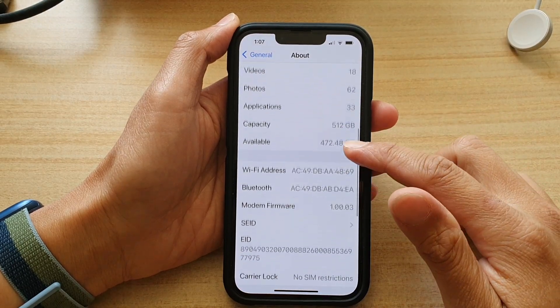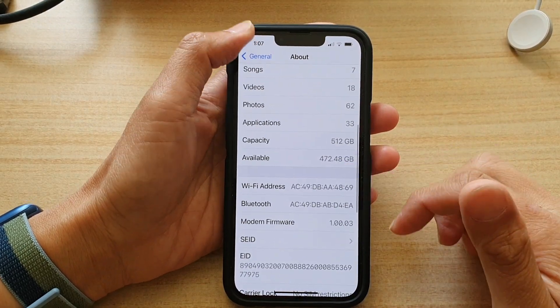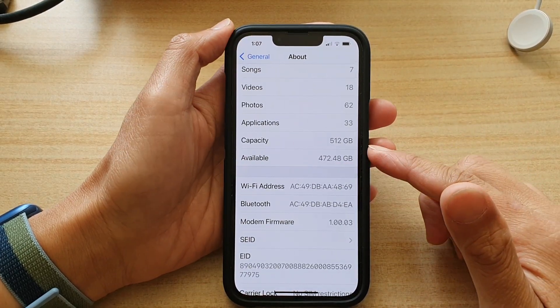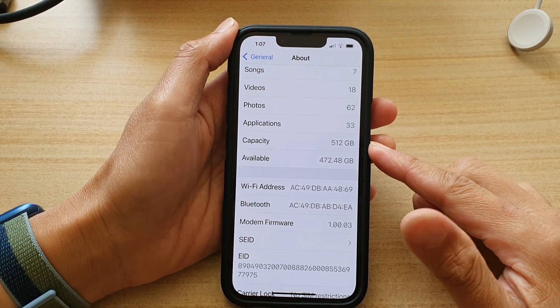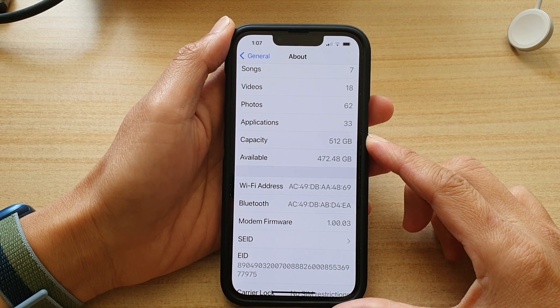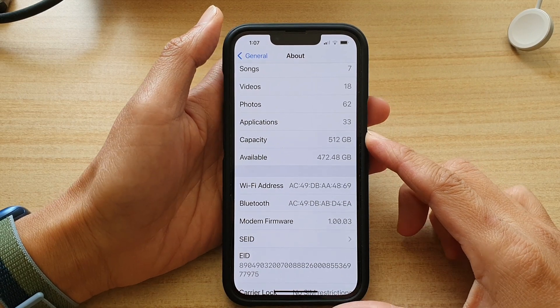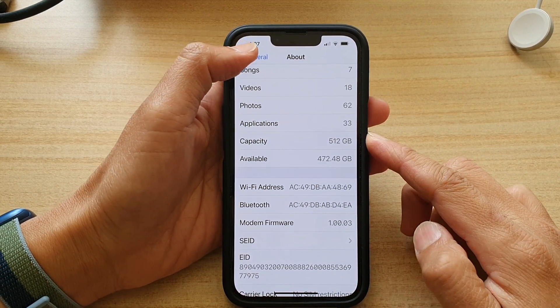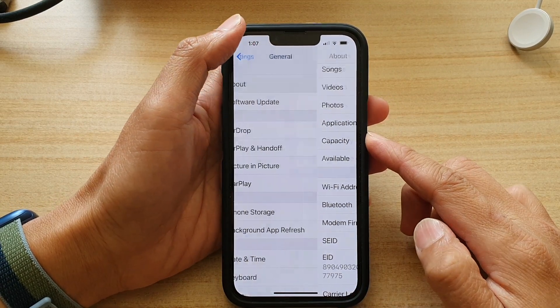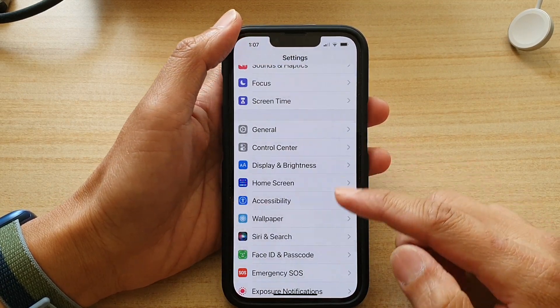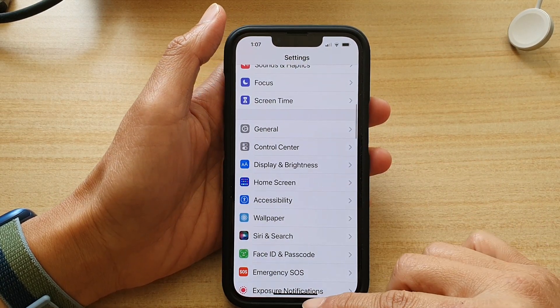Hey guys, in this video we're going to take a look at how you can find the capacity storage size of your iPhone device on the iPhone 13 series.